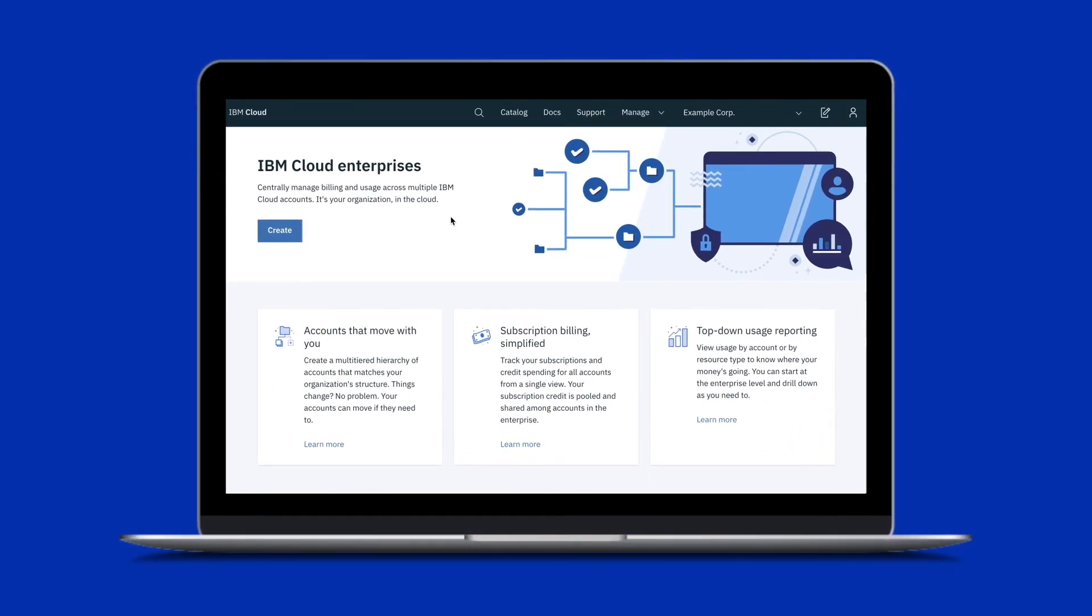Learn more and start creating your enterprise at cloud.ibm.com/enterprise.